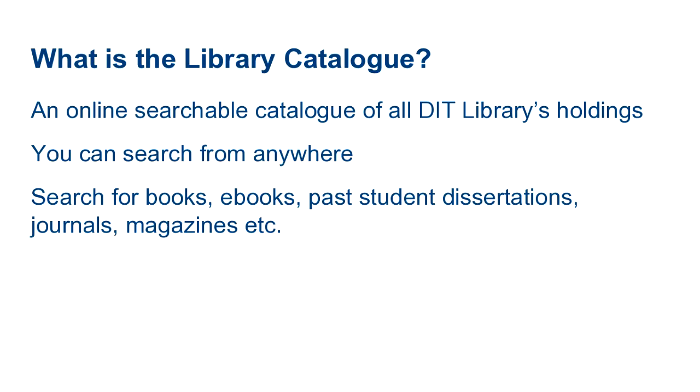The library catalogue is an online searchable catalogue of all DIT libraries holdings. You can search the catalogue from anywhere with an internet connection.